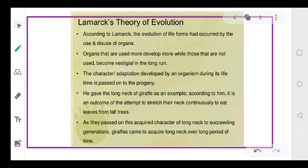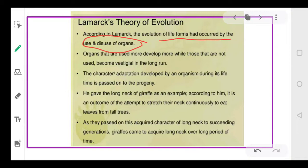Now we come to a very important theory: Lamarck's theory of evolution. So far we have studied Darwin's theory, natural selection, survival of the fittest, and Alfred Wallace. Lamarck said that evolution of life forms occurred because of the use and disuse of organs. The organs which we use more become more specialized and develop more, while parts we use less or don't use become vestigial.